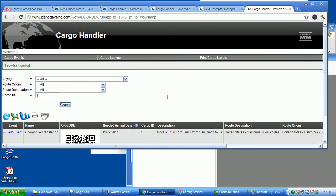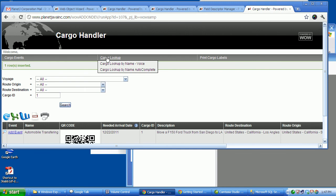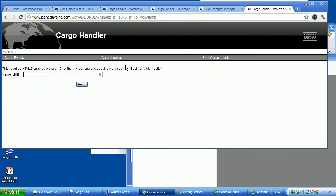Now, kind of for the fun of it, I added a couple of modernization features under cargo lookup. Check these out. I can come here and say cargo lookup. And you'll notice this requires HTML5. Click the microphone.